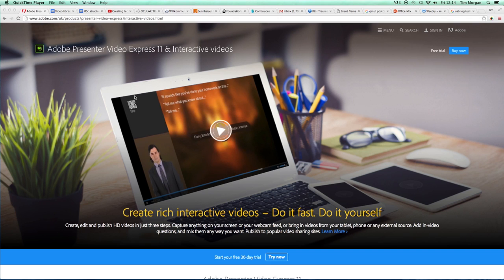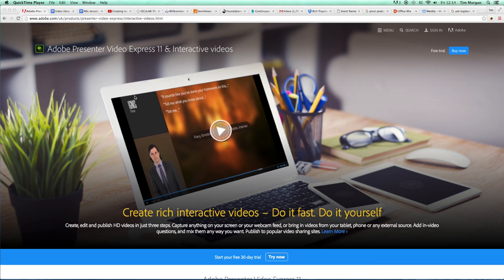I'd like to show you now how you can package your slides - that could be PowerPoint, it could be Keynote, it could be Google slides - how you can not only add audio to those slides and save it as a video but how you can also have yourself as a presenter as part of that video.